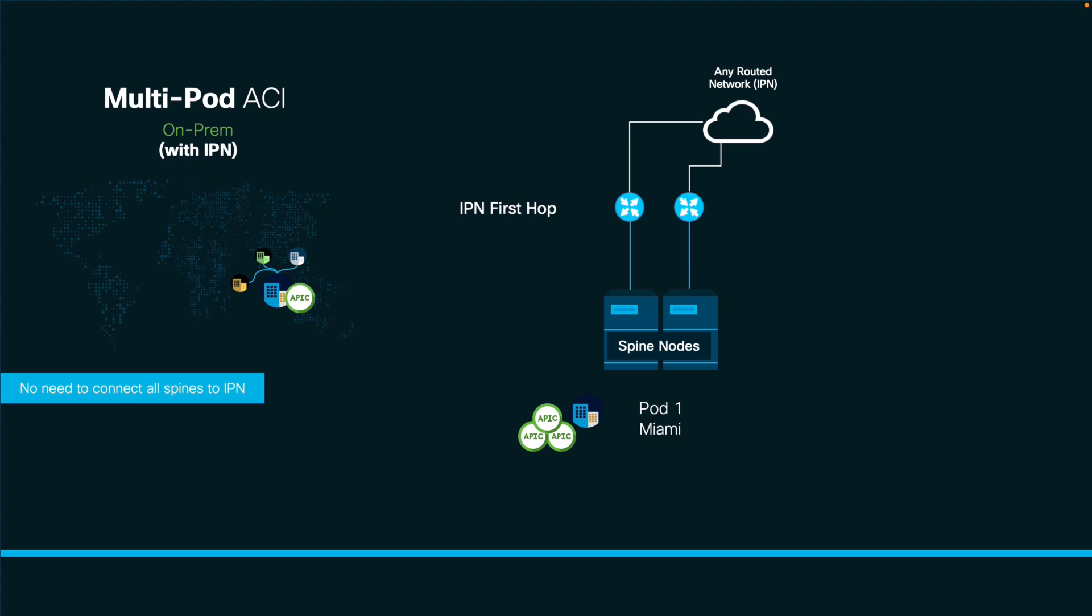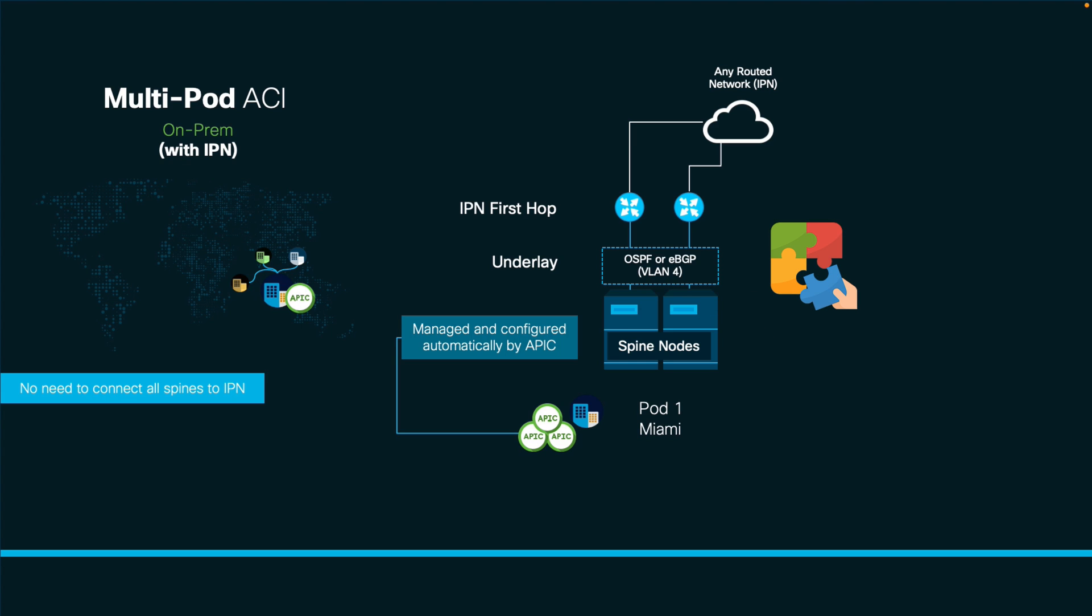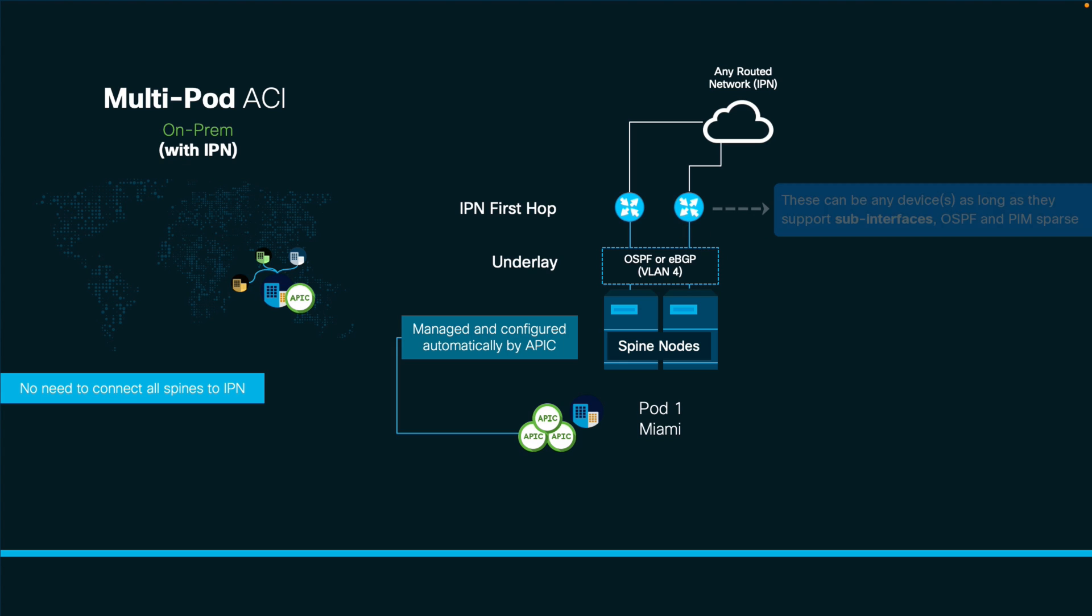As mentioned before, we will need an underlay between pods to build our VXLAN tunnel on top of it. Therefore, we will run either OSPF or BGP on the IPN first hub links, which will be transported over VLAN 4. Why VLAN 4? Well, because APIC automatically configures the underlay protocol on the spines using such VLAN, and we must make the configuration match on the IPN side as well so that OSPF or BGP peering succeeds.